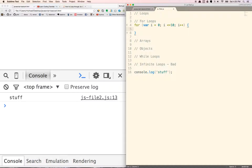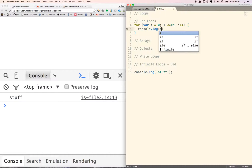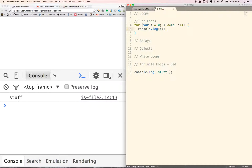So basically every time we loop, this is going to go from 0, 1, 2, 3, 4, 5, 6, all the way to 10. We can do whatever we want inside of this for each iteration. So for each one, let's just console log i.